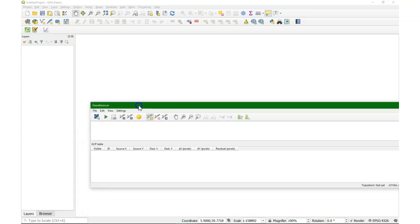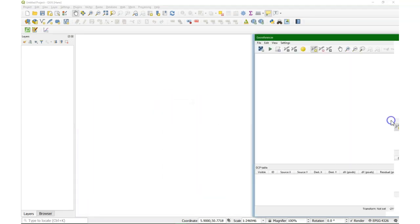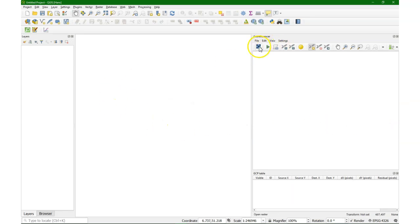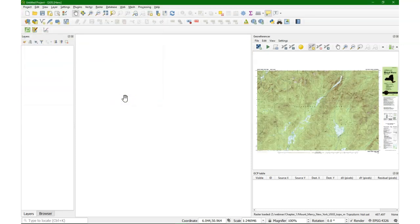It automatically docks to the bottom of the screen. I would like to have it on the side. So we will later have a reference image on the left side, and here I open the scanned map on the right side in the georeferencer window.